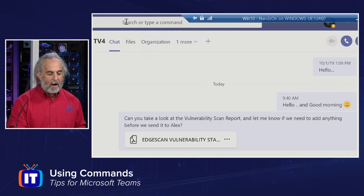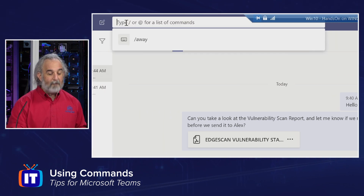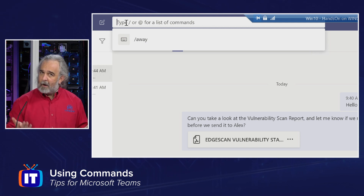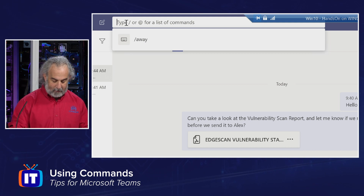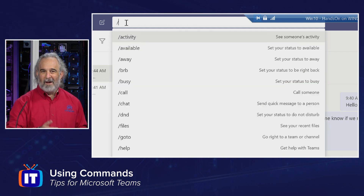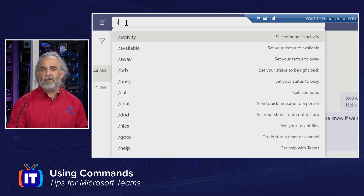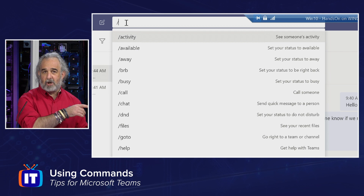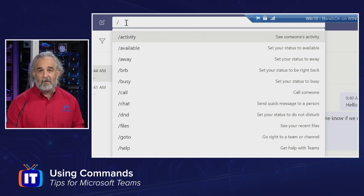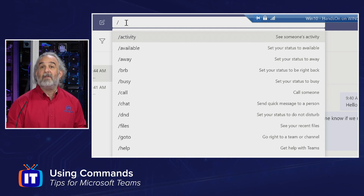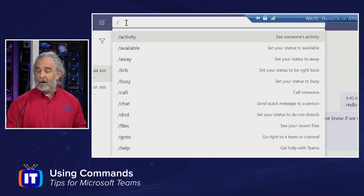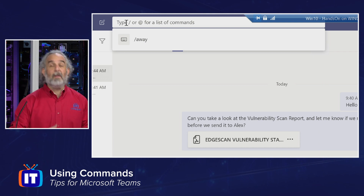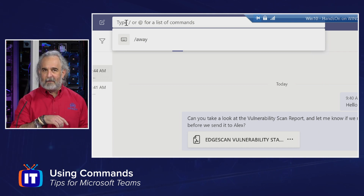That's a really good time-saving feature. We did see a complete list of commands — it is alphabetical — and I would encourage you to go through and read up on them and see what's available to you. You can make calls, set or change your status, go right to a team or channel, see files that may have been sent or created. Anything you can think of just about can be done from here. But if we type in the other option for searching for commands — the at sign — let's do that.